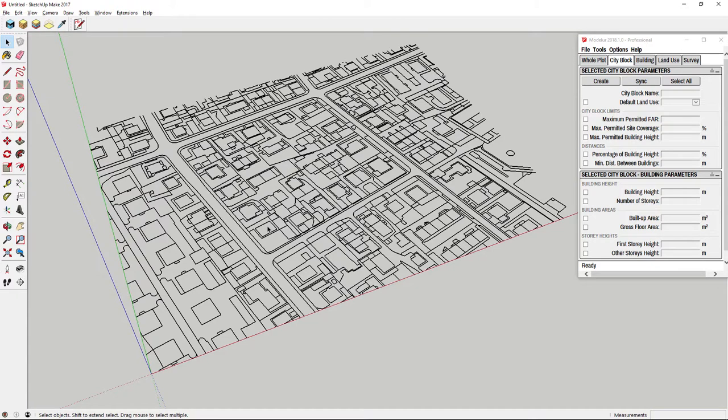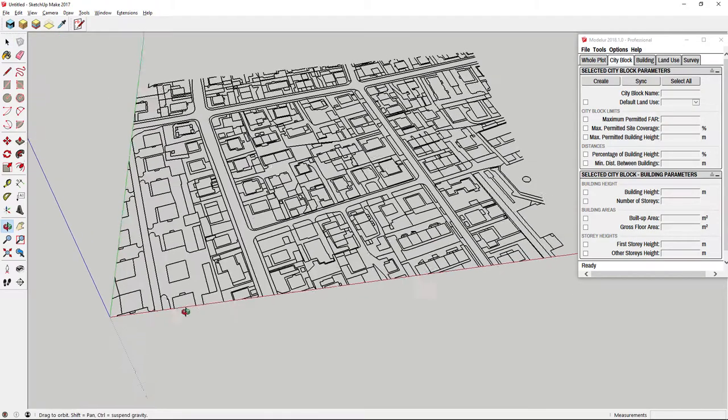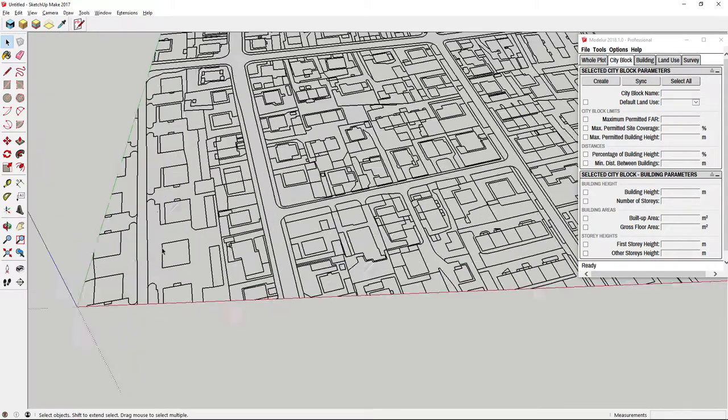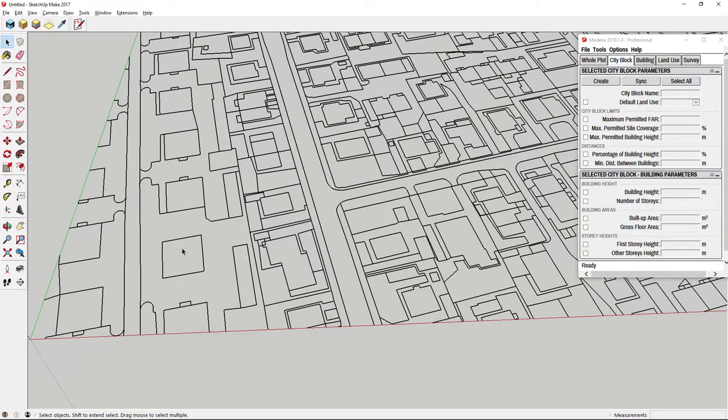You already know that you can create building or city block from any plane or face, but Modeler also has an option to create objects from edge loops, even if there is no face. This is especially useful when importing data, for example DXF files.